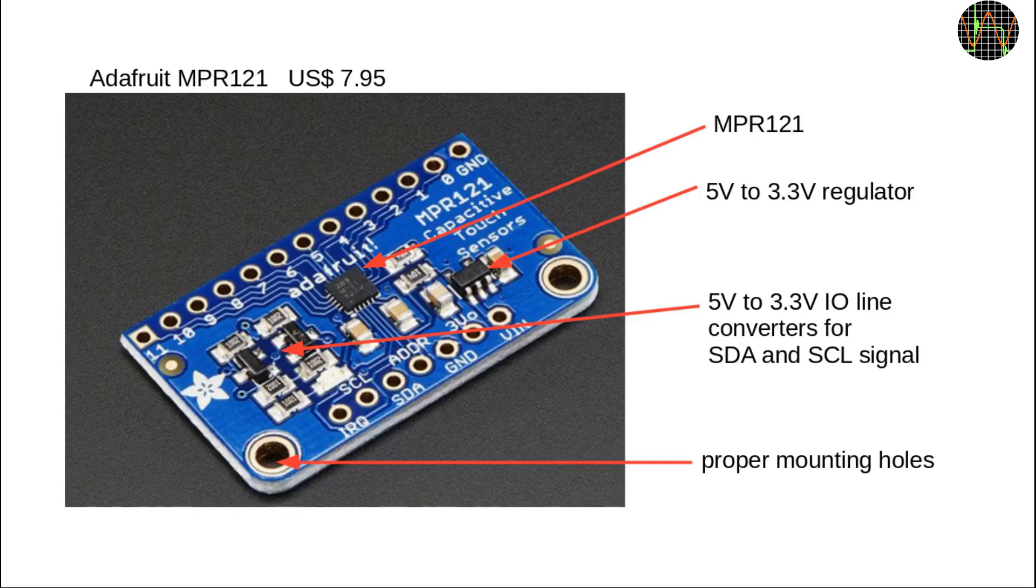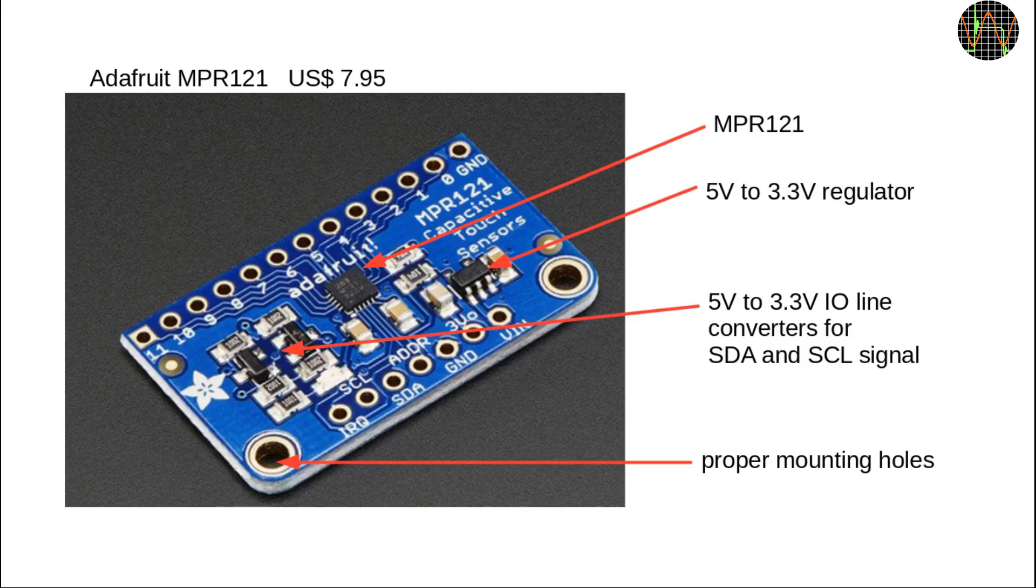The MPR121 chip on a breakout board of course, but since that chip is for maximum 3.3V supply voltage, Adafruit made their board 5V compatible by adding a 5V to 3V regulator and two IO converters for the SDA and SCL signals. Oh, and the board has proper holes for mounting.